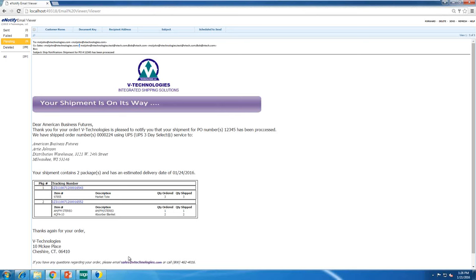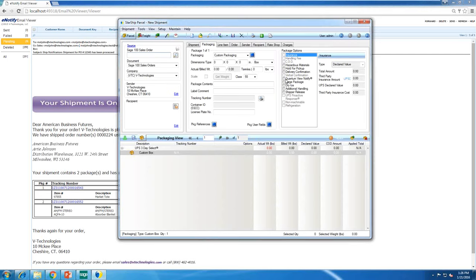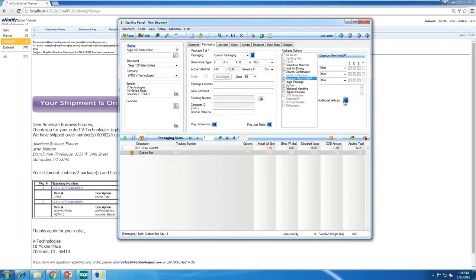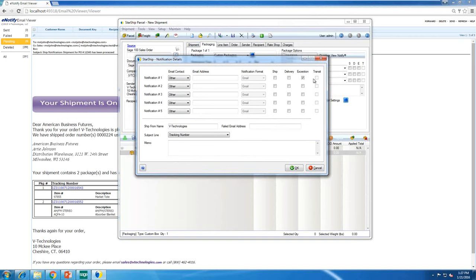One suggestion: if you want to use eNotify, you can still use the carrier-generated email (like UPS Quantum View) for exceptions. We can automate this so it's automatically selected. Your customer receives the branded email from you saying the shipment is on its way, and if there's any delay — a snowstorm, a package delay — they receive a separate email from the carrier explaining the new delivery date. Use both hand-in-hand to reduce 'where's my package' calls.